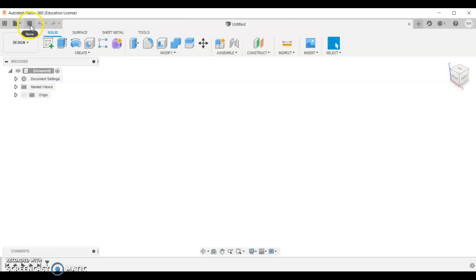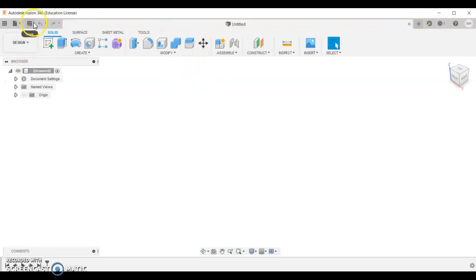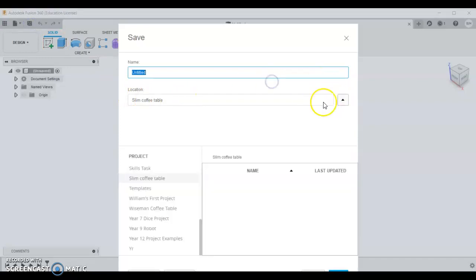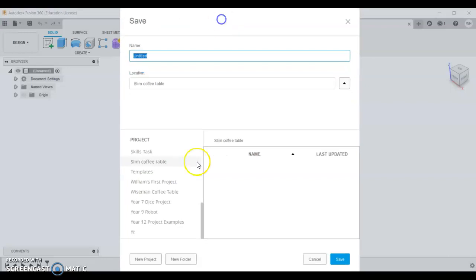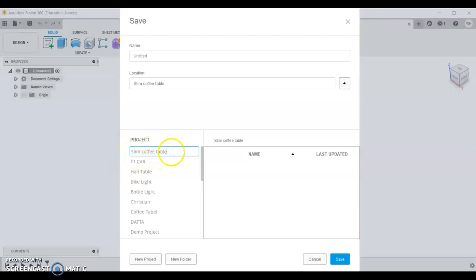The first thing to always do when you open Fusion is you'll get a new untitled document. Make sure you've got your educational license and you're logged in. We're going to save this document and make sure you have a new location. Under your projects, come down and start a new project. Type in the project name, so I'm going to call one slimline coffee table.